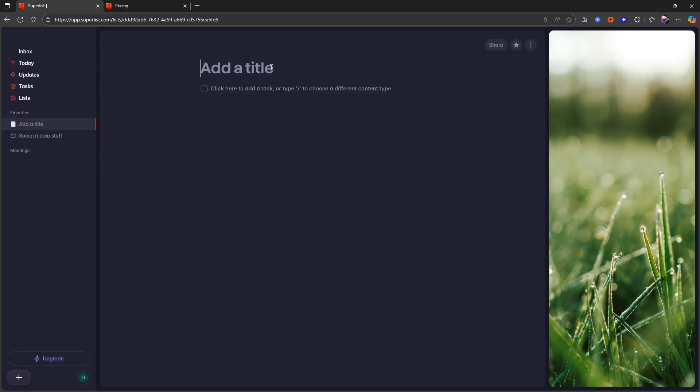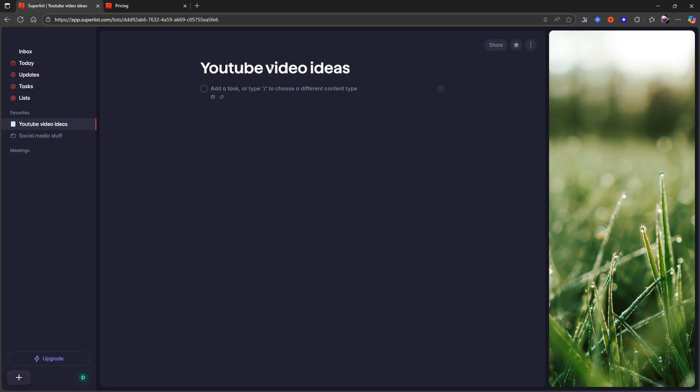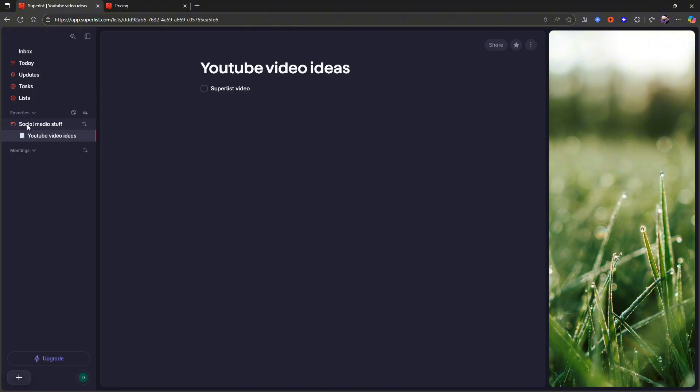And let's add a new list. Let's call this list YouTube video ideas like this. Let's just add the Superlist video in here. And let's drag this to be under this folder. Now you can see that it is inside of the folder. I can drag it back out again.